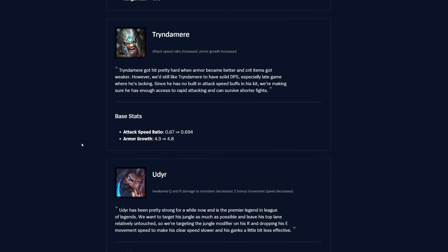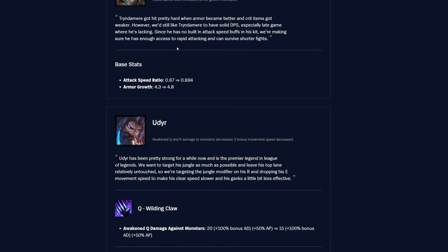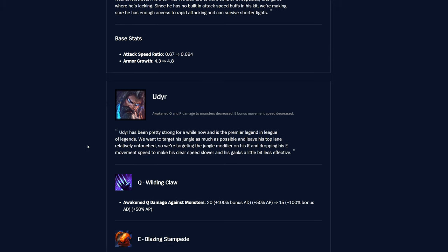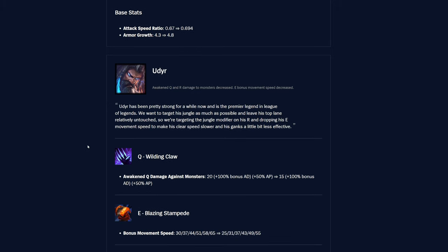Let's go to Tryndamere, so he has his attack speed ratio getting buffed here, and the armor growth, so attack speed ratio was 0.67, and then now it's 0.694, so pretty decent amount up, and that's the ratio of course, which is good, meaning his attack speed that he builds is even better, and he doesn't have any built-in attack speed as well. And then armor growth was 4.3, and now it's 4.8, so that's really nice for him, getting a little bit tankier.